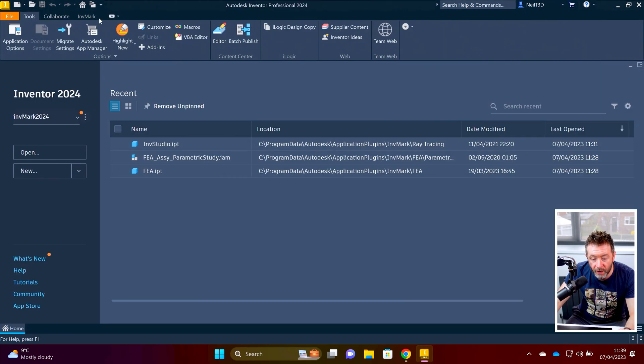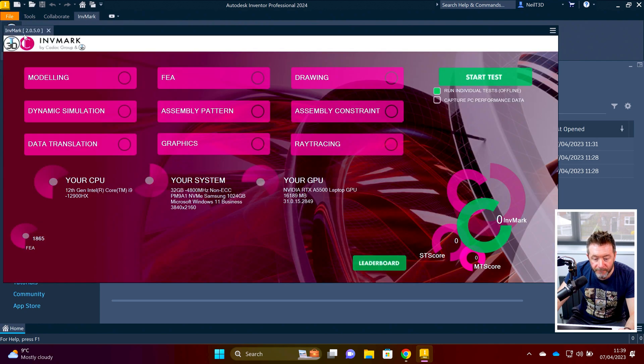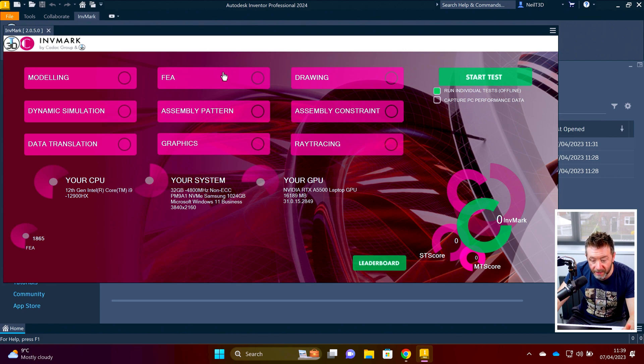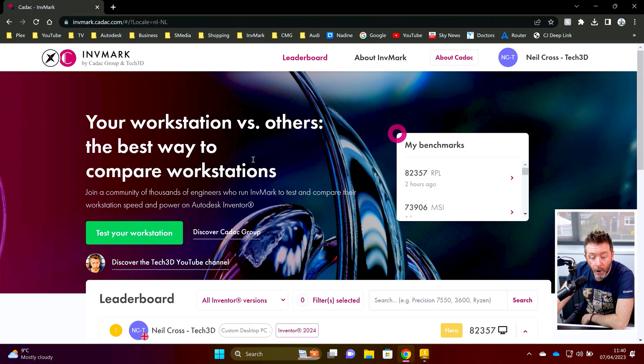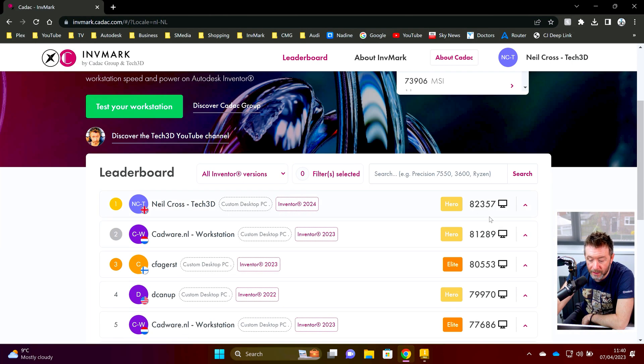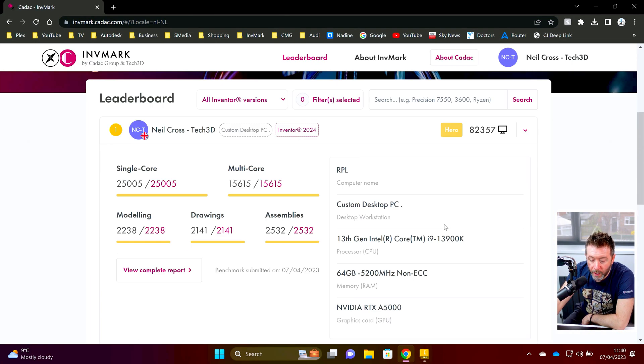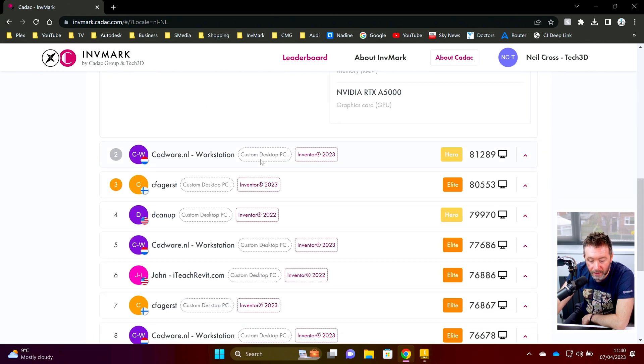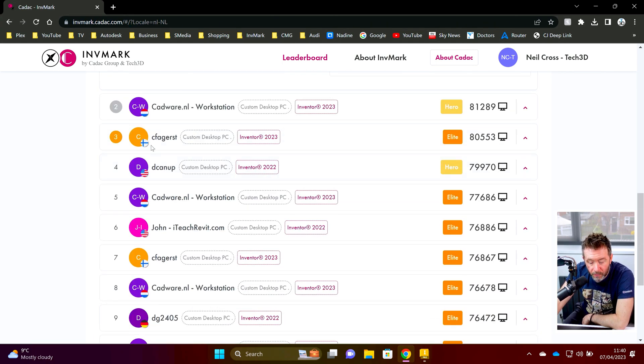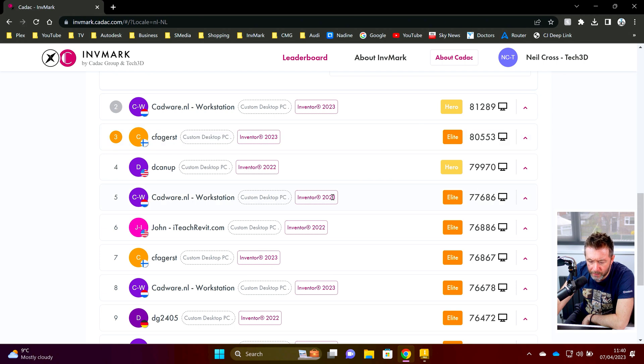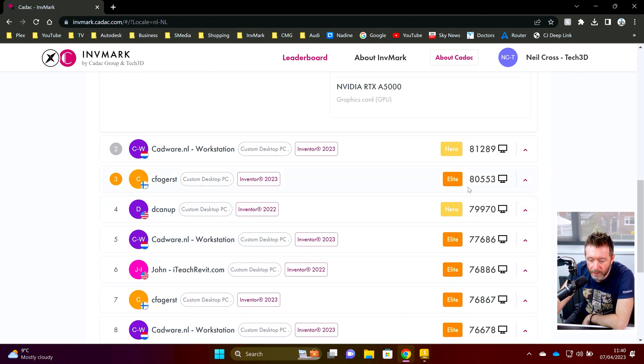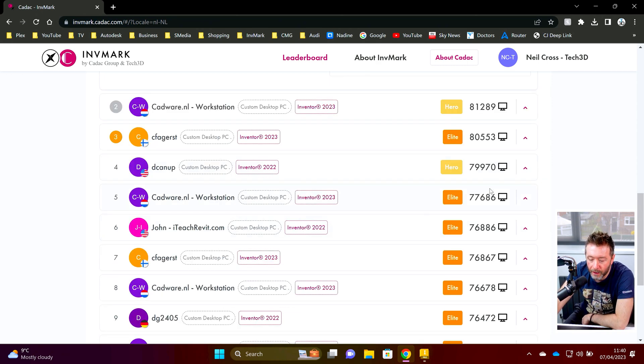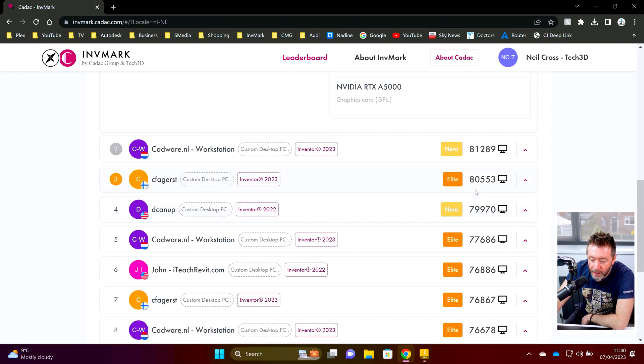And it's exceptional. It is brilliant. I designed every test from scratch. It will run through a number of workflows and grade your workstation on how well it does. The workflows that I've got in there are very broad. So we've got modeling tests, dynamic simulation tests, data translation, graphics, ray tracing, assembly tests, FEA drawing tests. You can optionally upload it to the leaderboard where you'll get your scores slapped onto the leaderboard and you can compare your score with other people's, like people who've got a similar system to you. Or maybe you're looking to upgrade and you want to see what a particular system performs like in Inventor. You can check that out on the leaderboard.